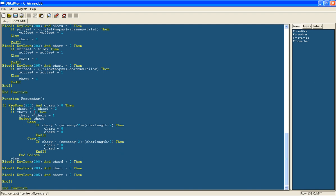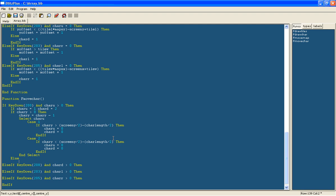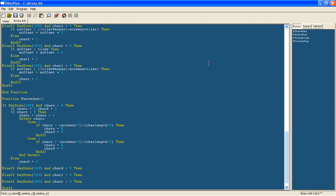To finish off this if statement here I will say otherwise, so if the character is at the very top of the screen then the char down would equal 2.